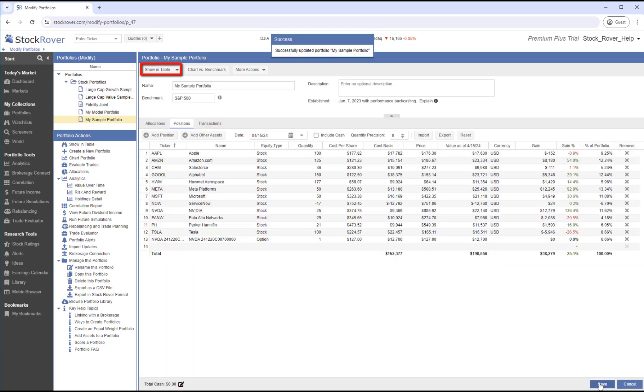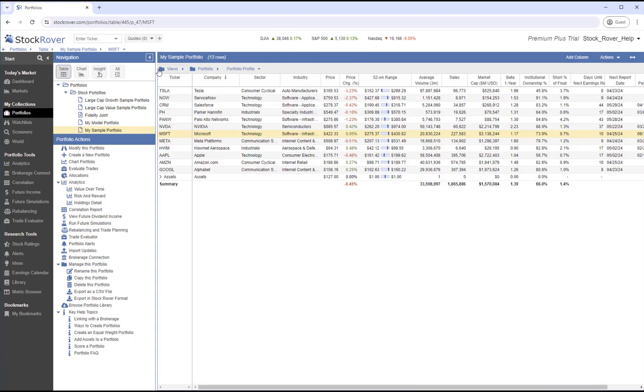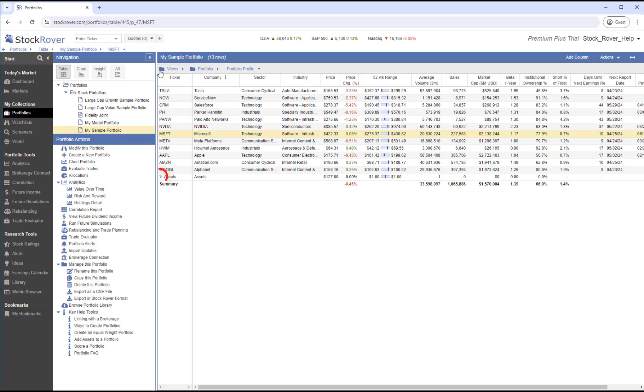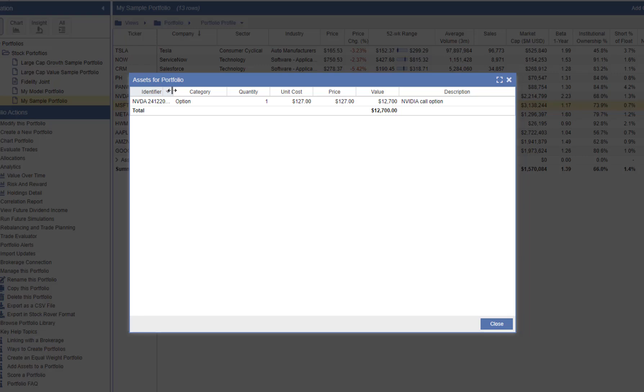Let's go to the table. In the table, we'll see at the bottom a summary line for our assets. Let's expand assets. Here we'll see more detail on our asset or assets that we've added to this portfolio.